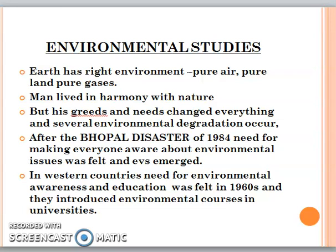Children, in this time, environmental studies has become a necessity. Earth originally had a pure environment — pure air, pure land, and man was living in harmony within his needs. But as greed and needs increased, we started damaging our environment. When did the concept of EVS emerge? When the Bhopal disaster happened in 1984, we realized that we had no time to waste and needed to take up environment as a study.